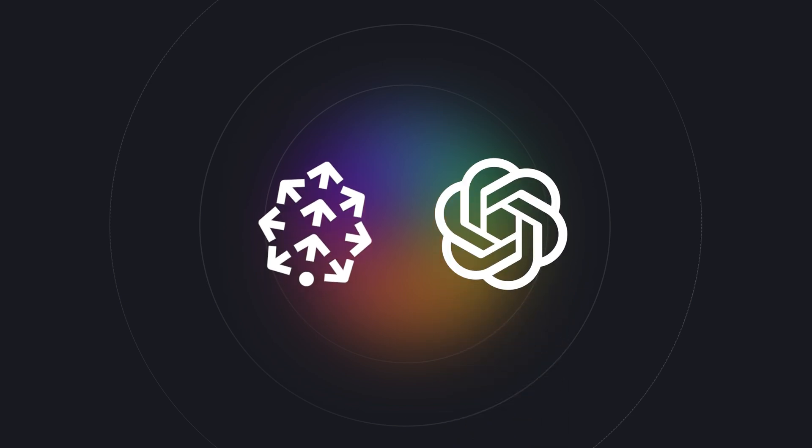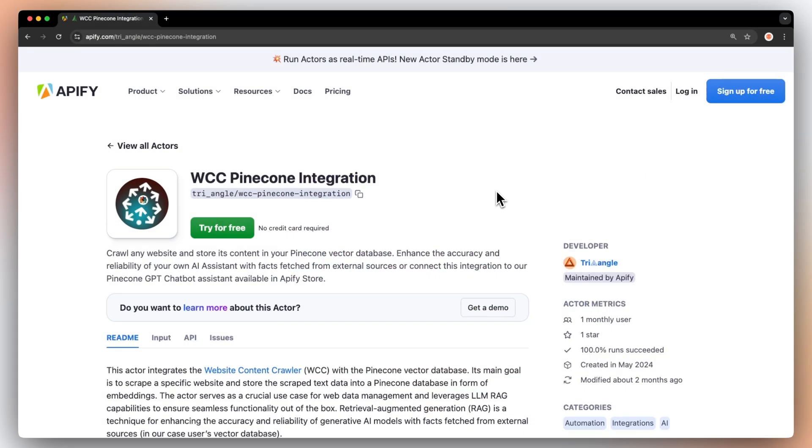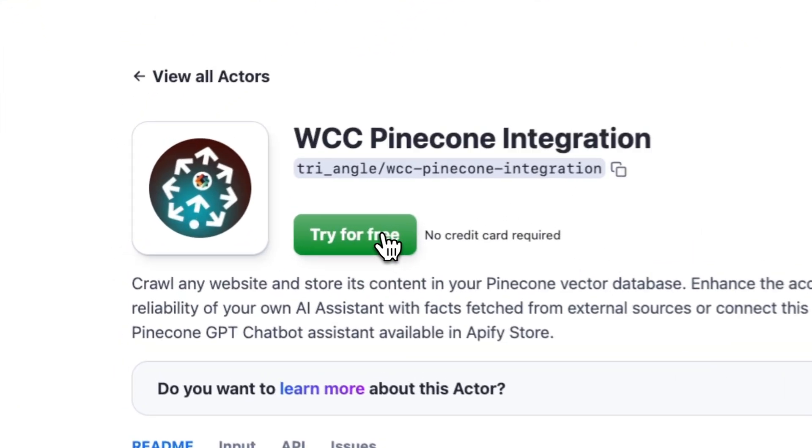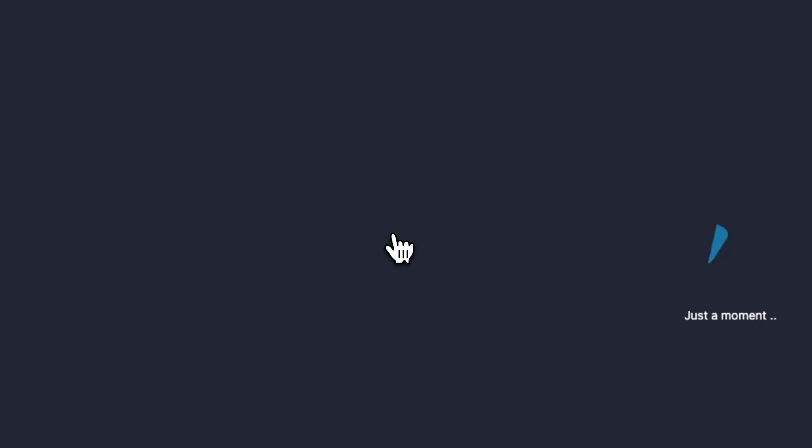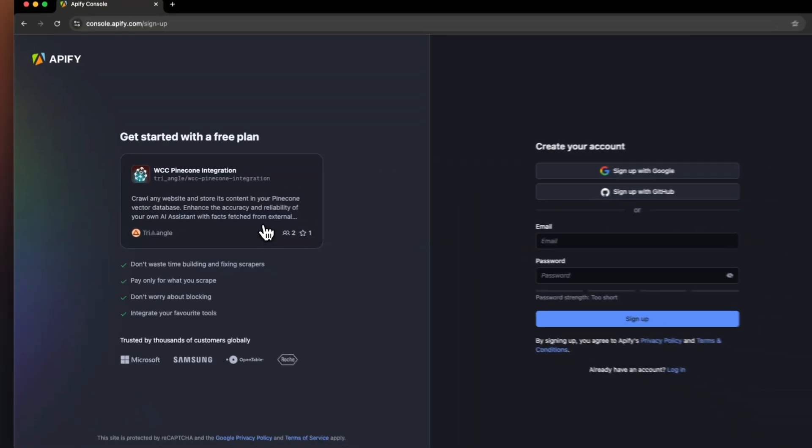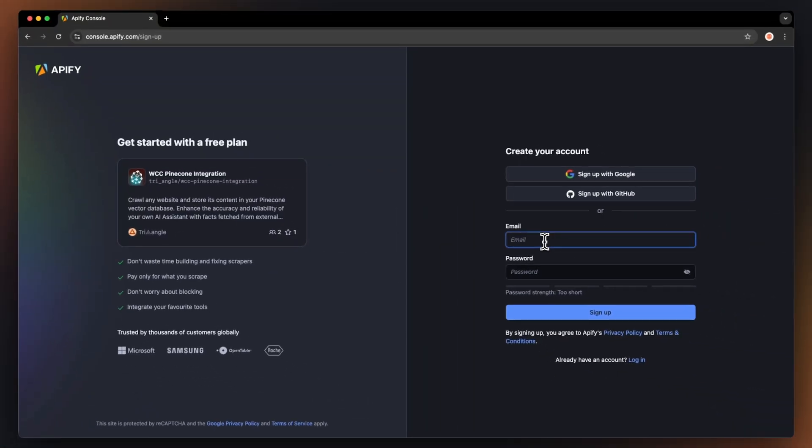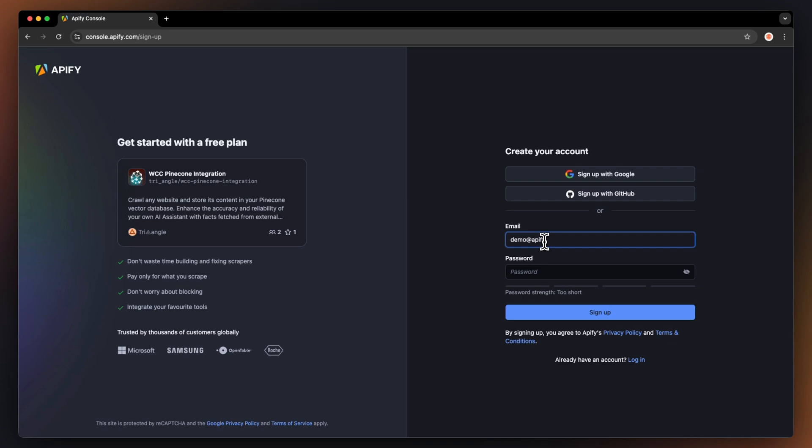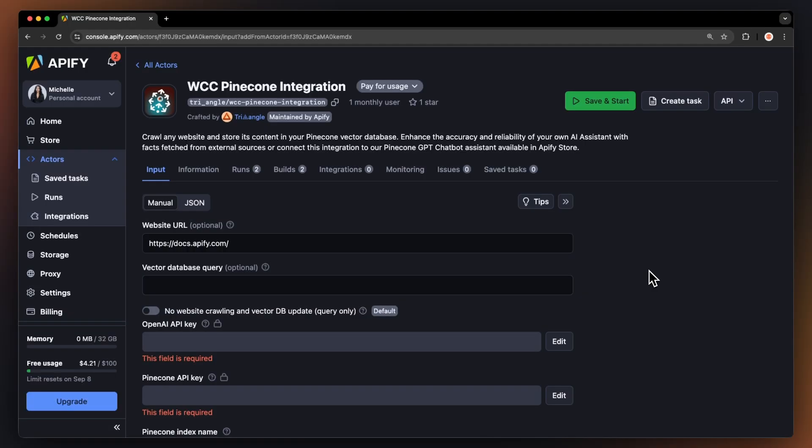First, head out to the website content crawler Pinecone integration. You can find it in the description. Hit try for free, which will prompt you to create an Apify account. Don't worry, it's free and no credit card is required. Now, we are on the setup page.